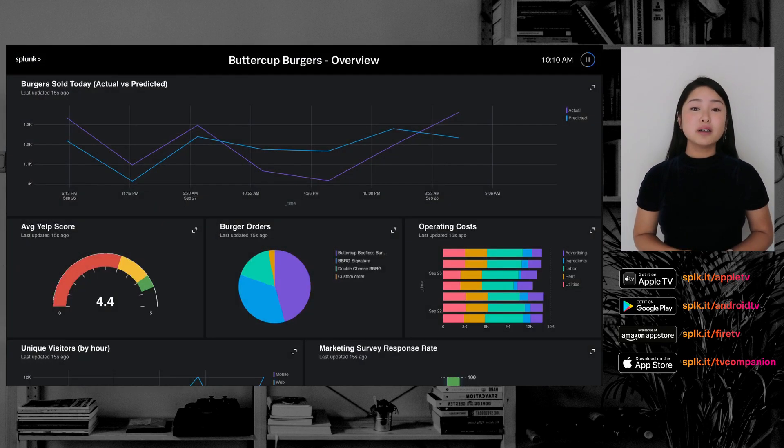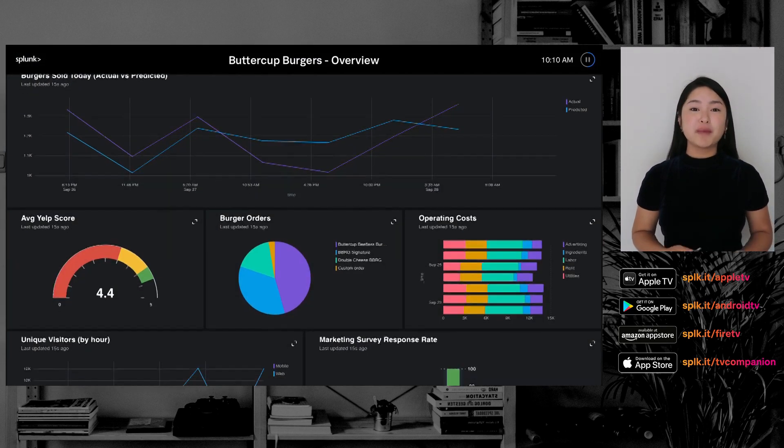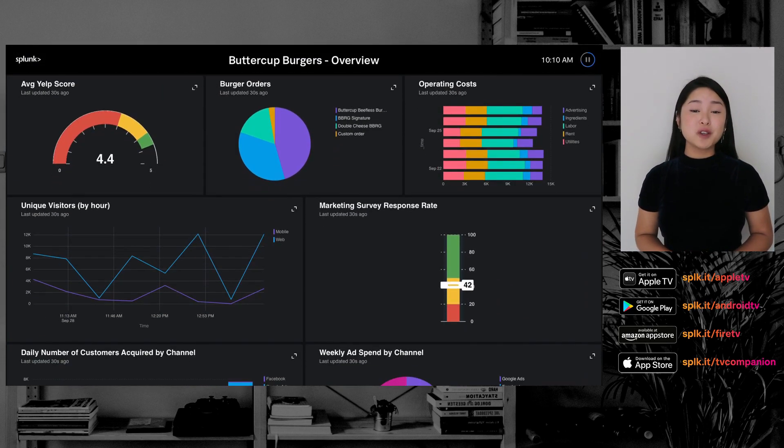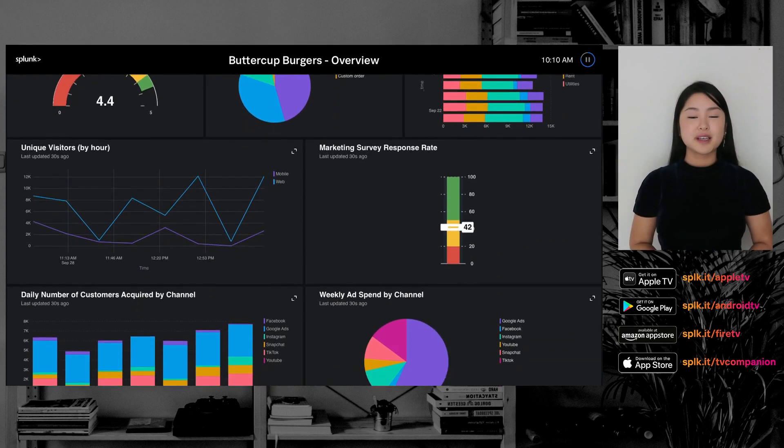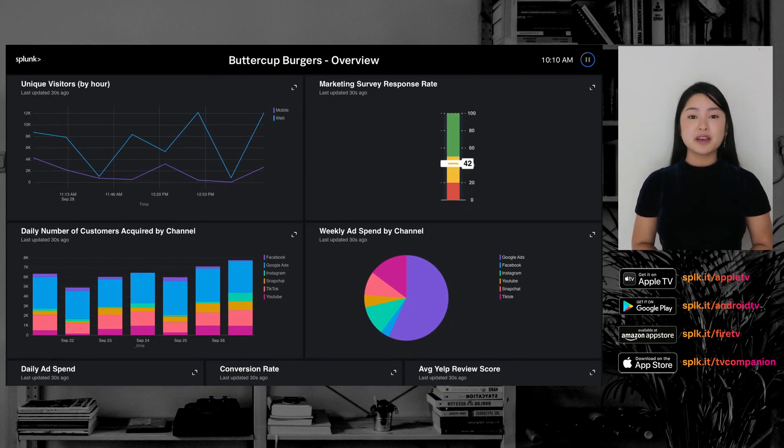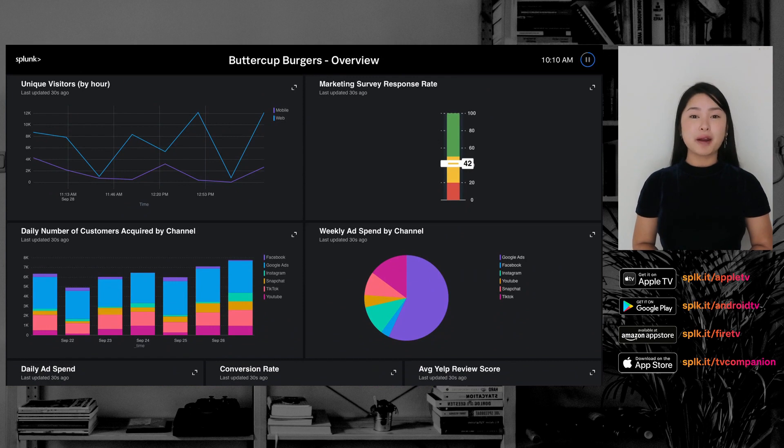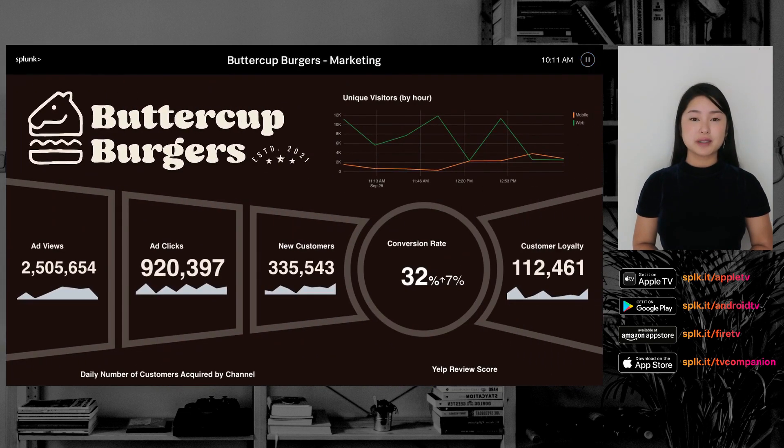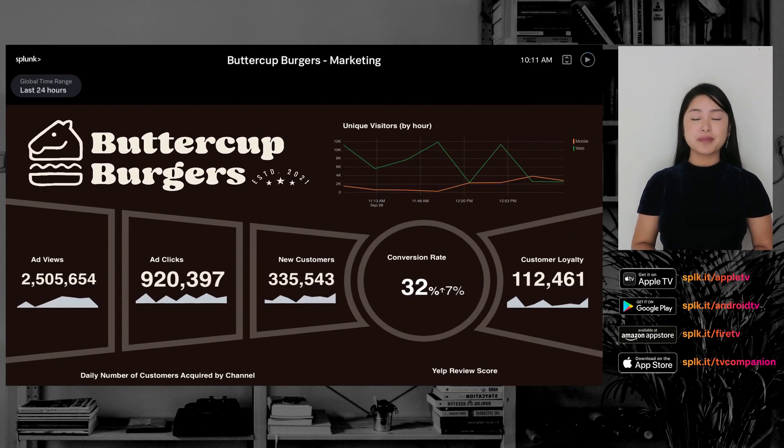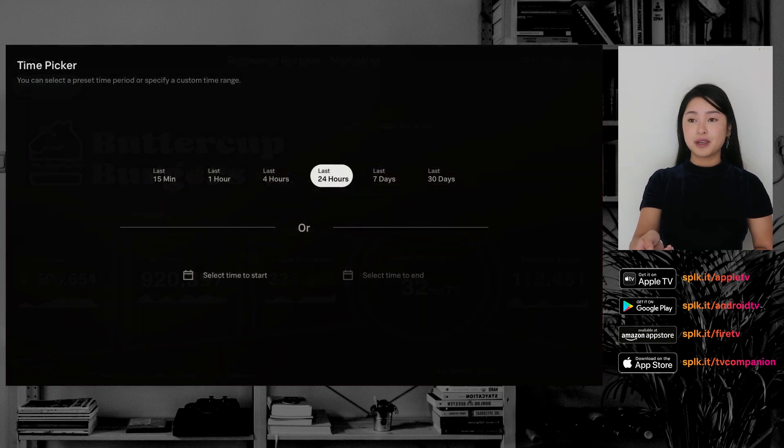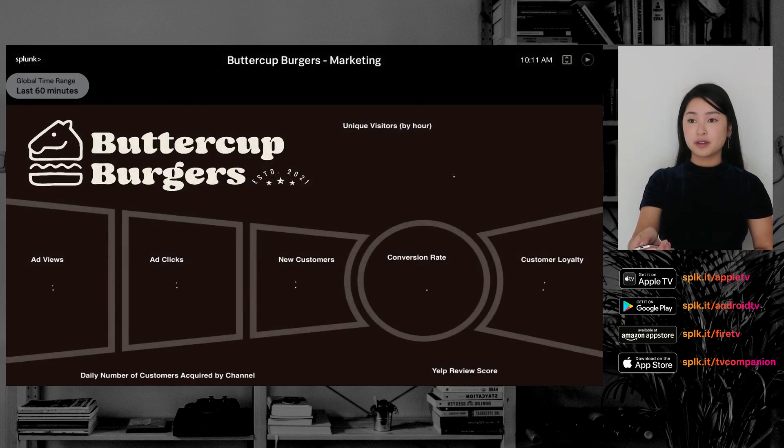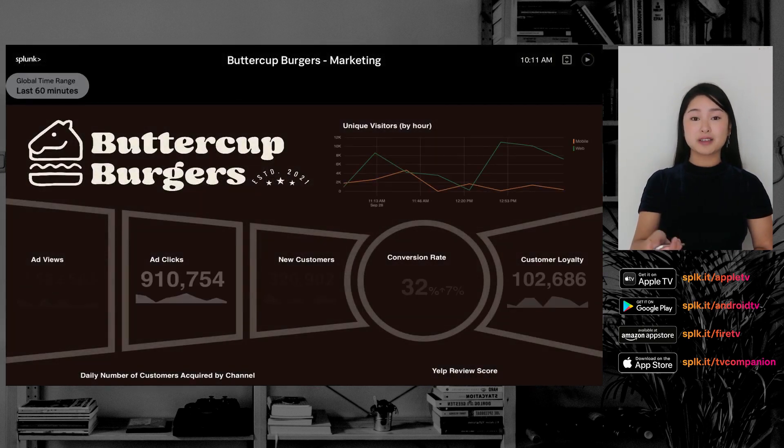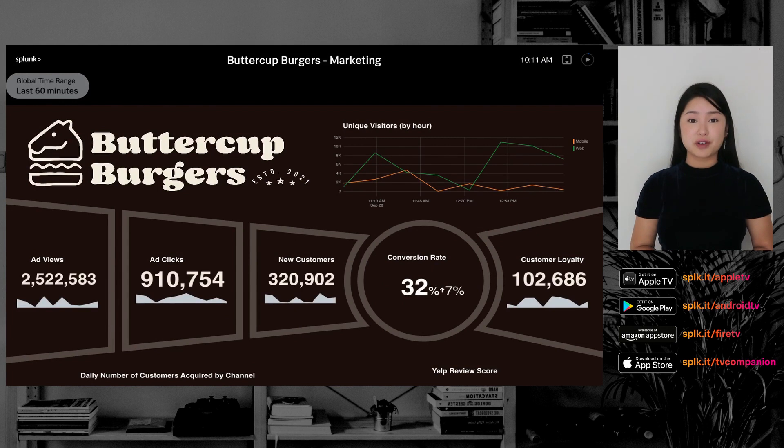Tall dashboards will automatically scroll, so you can see the entire dashboard without having to lift a finger. Splunk TV also supports dashboard and panel-level form inputs. To change a form input, select it, choose a new value, and watch the panels change in front of you.